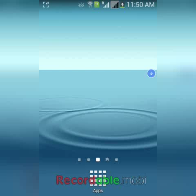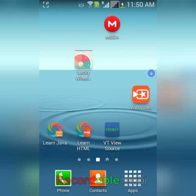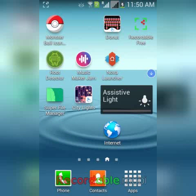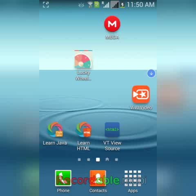This is the normal theme and these are the applications. Now what I want to do is open any application.